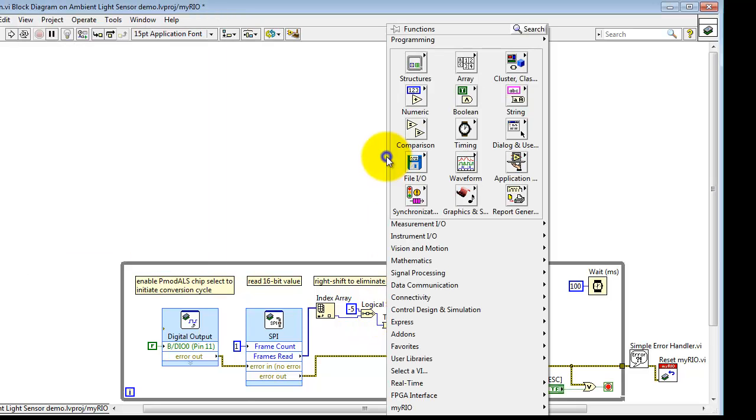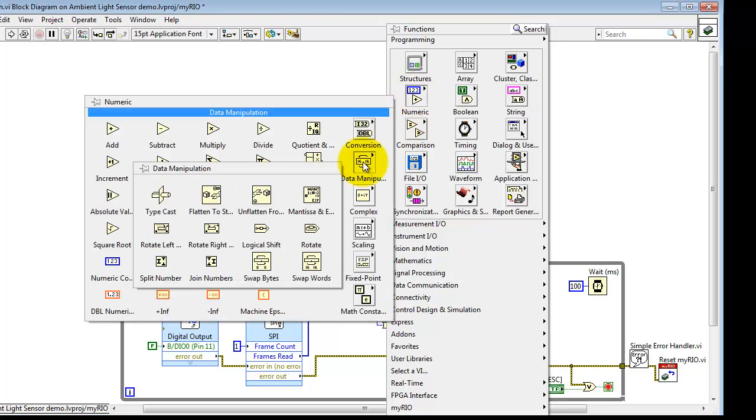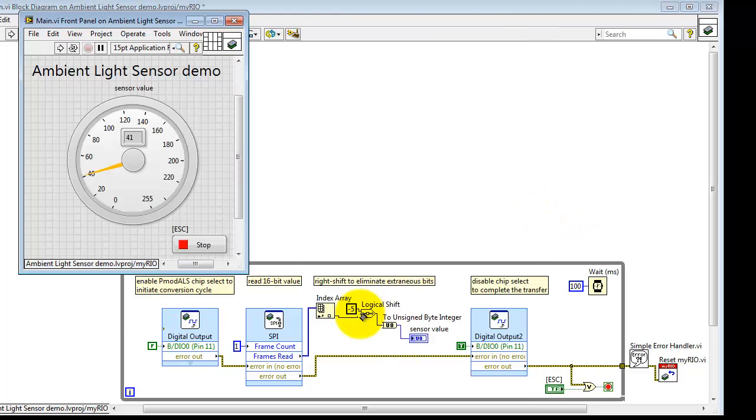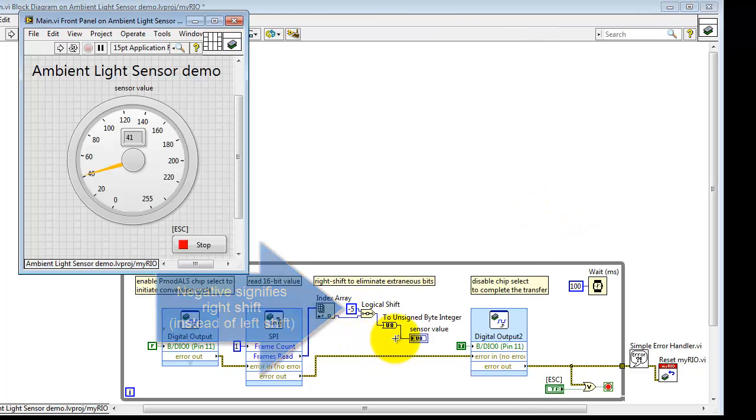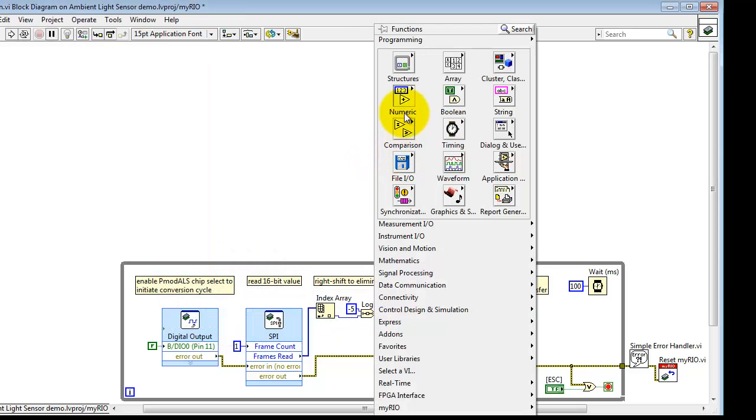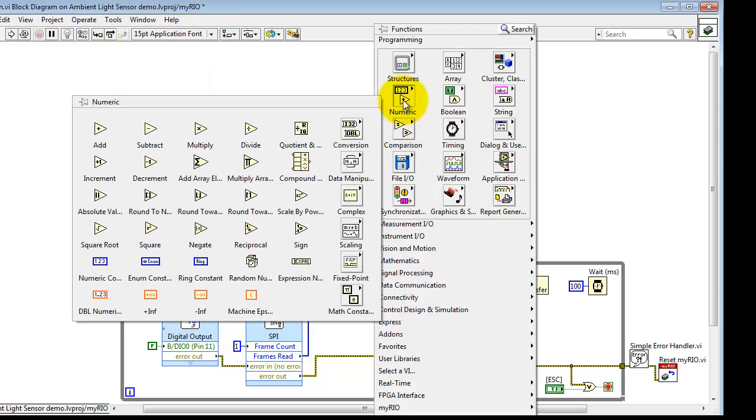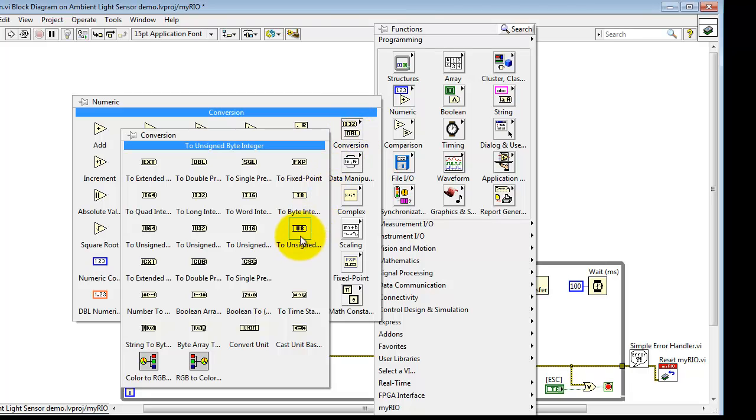And then the extraneous bits can be removed using a logical shift to the right, using a negative value that is negative 5. That signifies we're doing a right shift. I then convert this into an unsigned 8-bit value using the conversion right here.